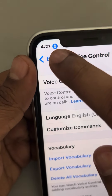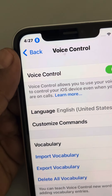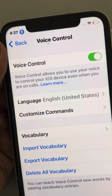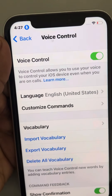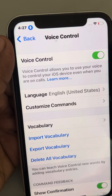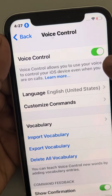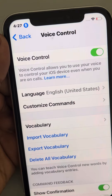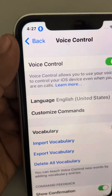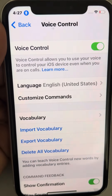Once you turn it on, you may not immediately see the blue mic icon — it will download the necessary files in the background. Initially you will not see this blue icon, but after waiting for 5 to 10 minutes, the blue mic will become active.